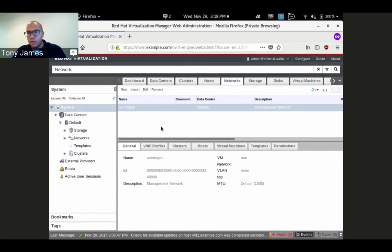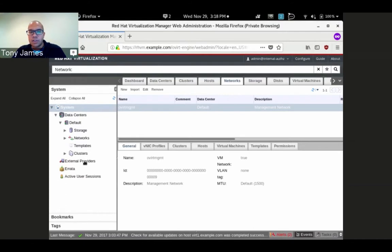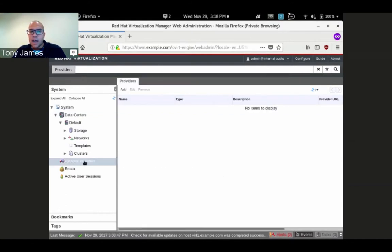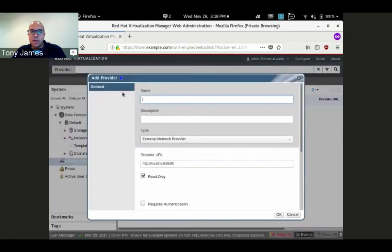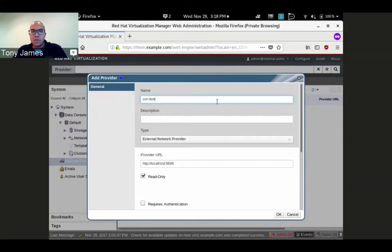Once we've configured the underlying infrastructure, in order to use them and provision virtual machines with OVN networks, we need to define an external provider. We'll go under external providers, add, and call this one OVN test.